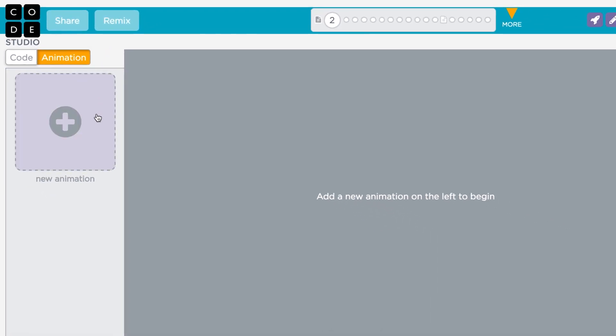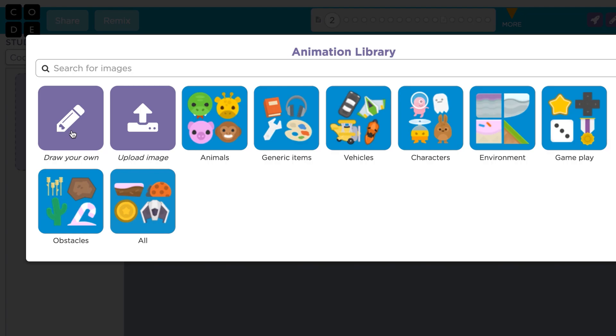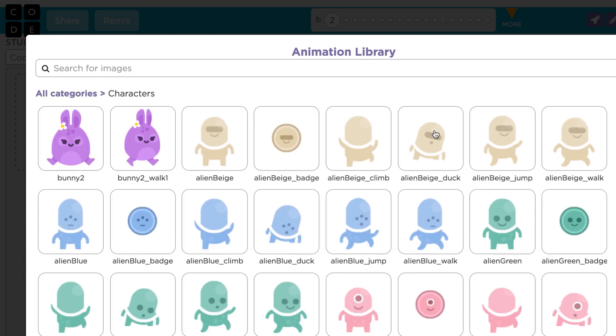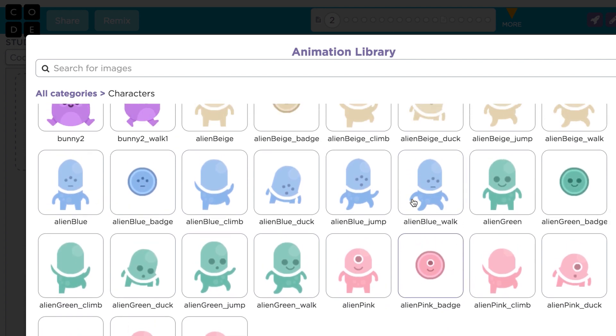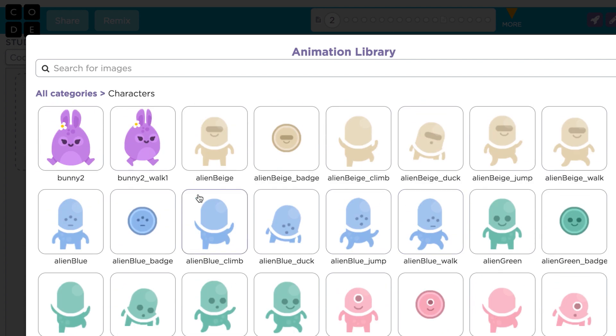To add a new animation, click the plus sign. This will open a library of images that are already built into GameLab. From the library, you can browse the categories to find what you're looking for.